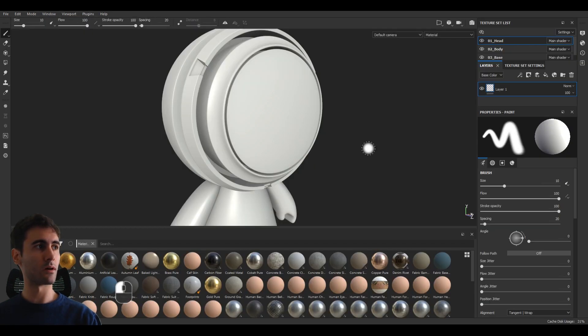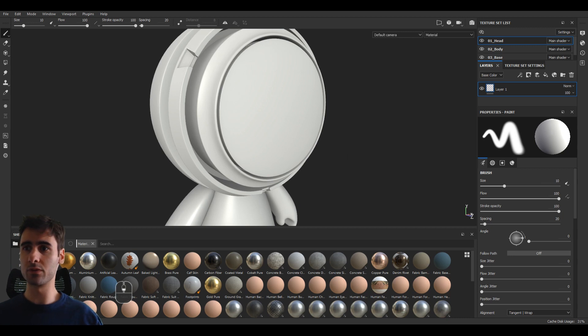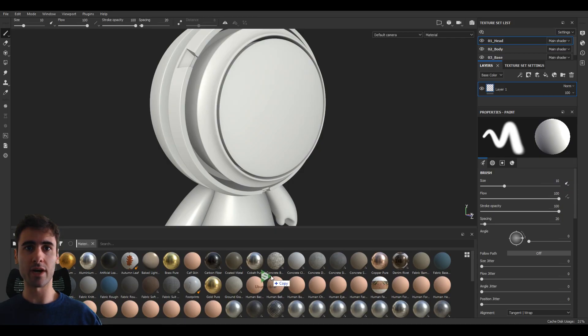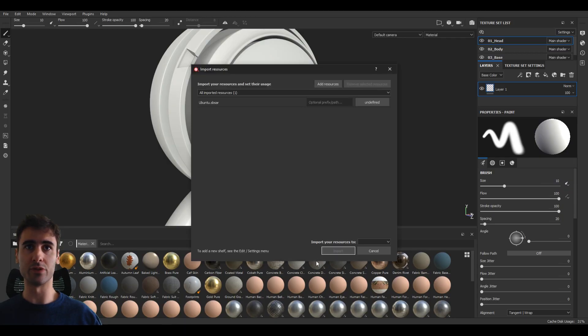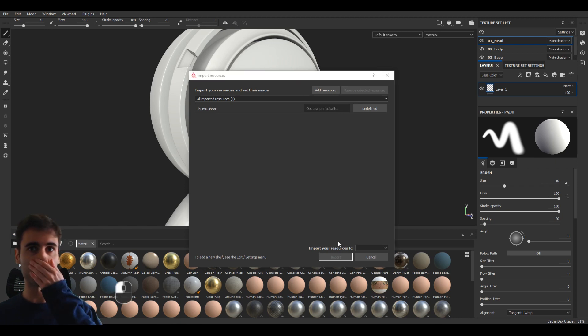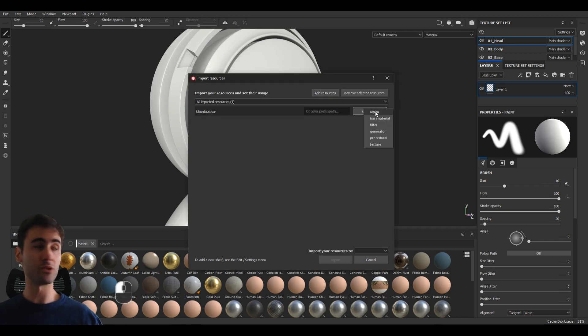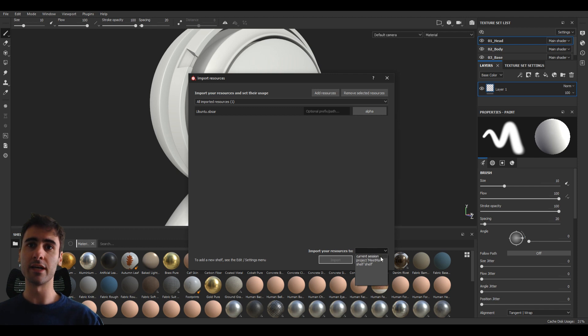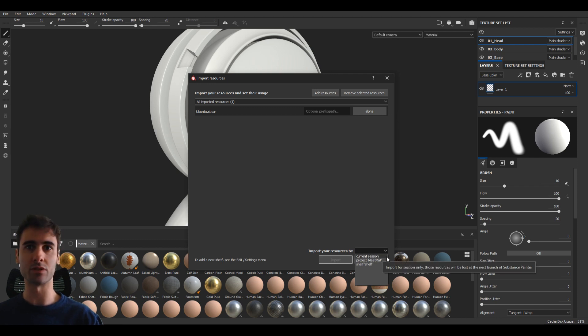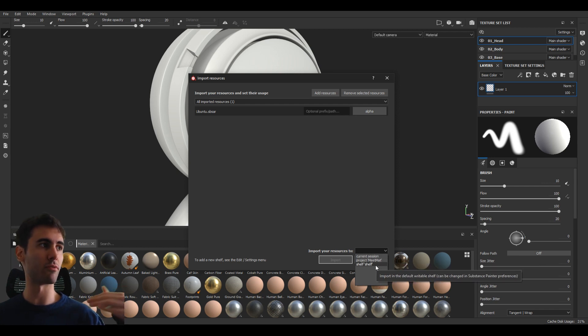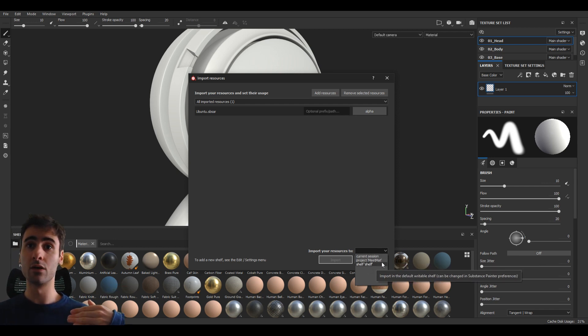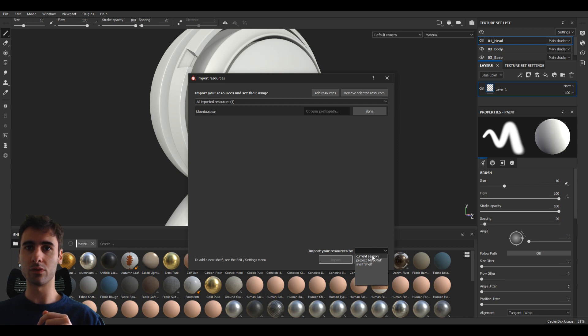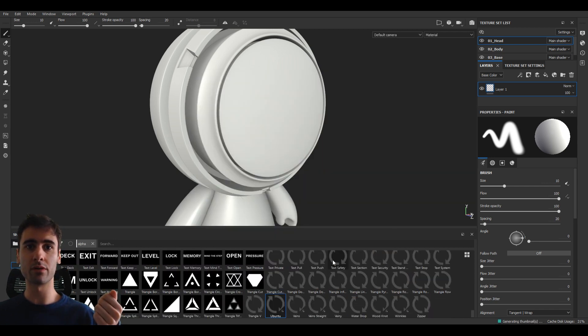So now how we can use it inside Substance Painter. Well, it's really simple. You can come here to the desktop, select the SBSR file and drag and drop it to the shelf. When you do that, you see that we actually have a context menu here. We need to specify it as an alpha. I usually set it as alpha so it can go to that shelf. And here you can specify if you want it only on the current session forever or keep it on the shelf for every new project that you create or even for all specifically for this project. So I will leave it to the current session only. Click Import.